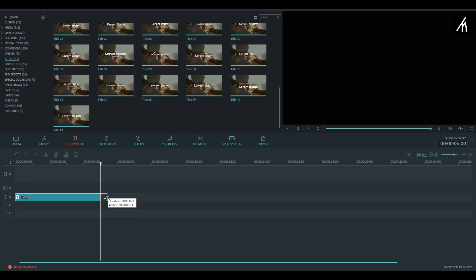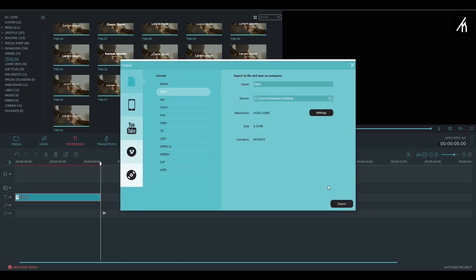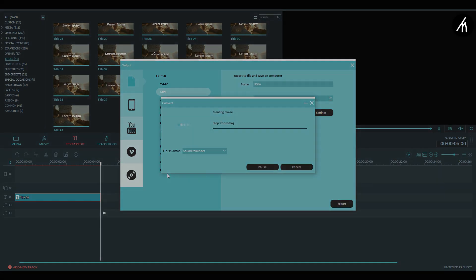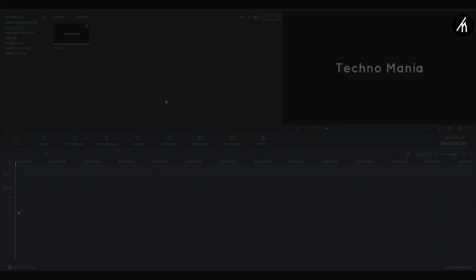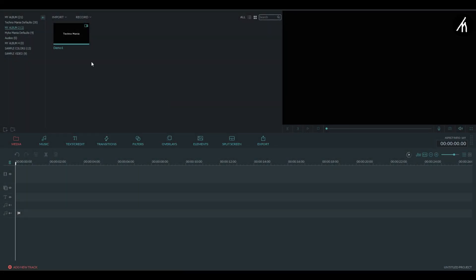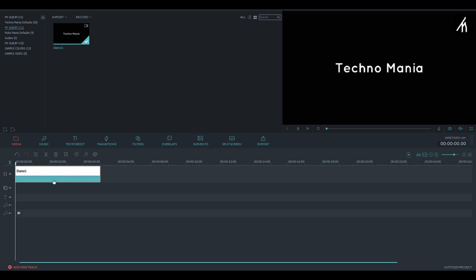Now don't change the title duration and let it be 5 seconds and then export this into a video. Now import the just exported title text video and drag it onto the timeline.